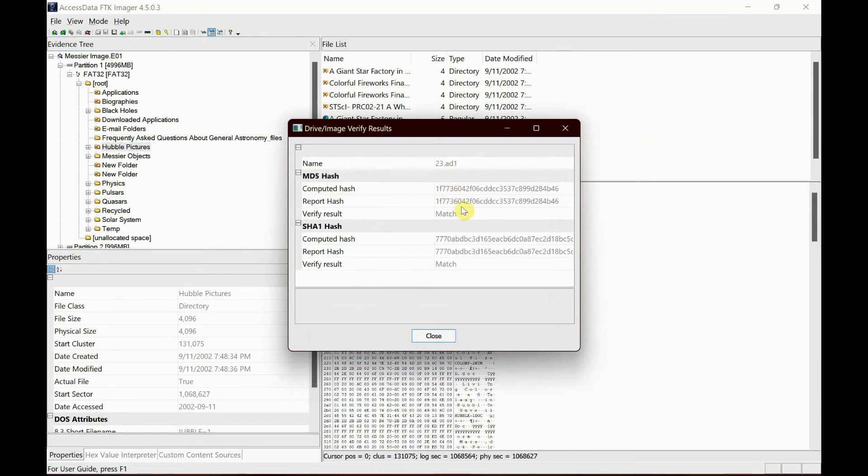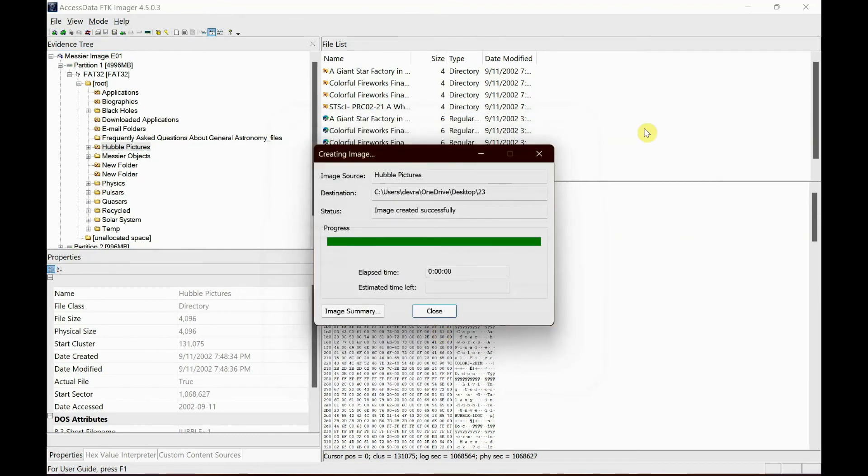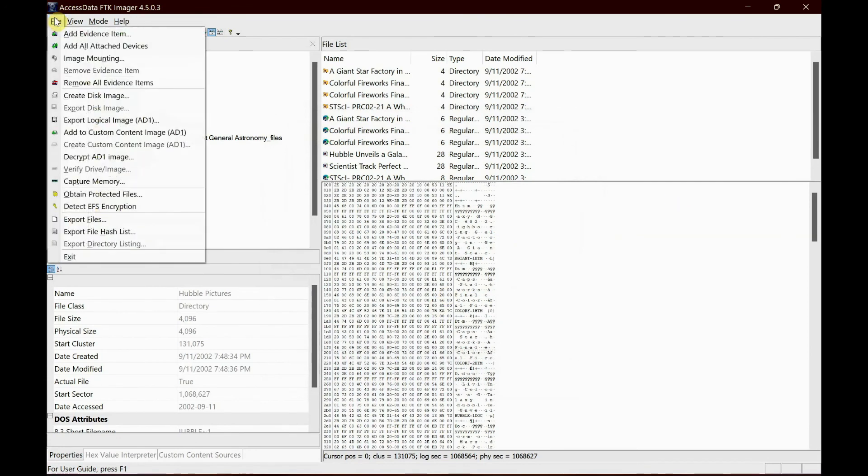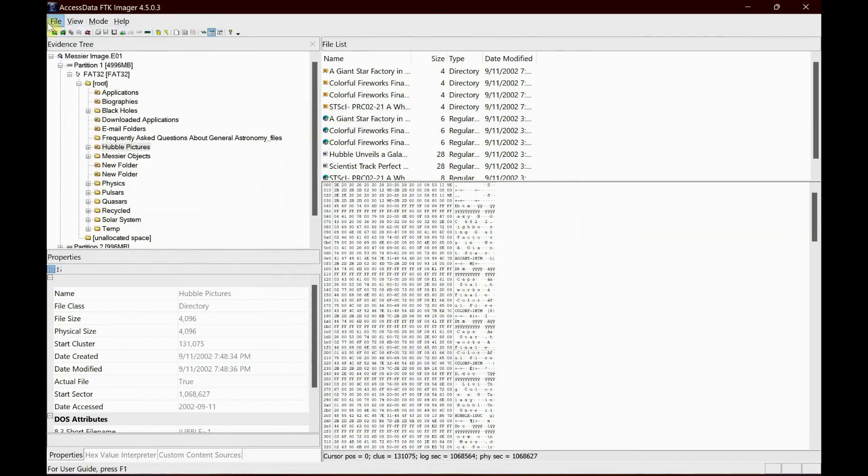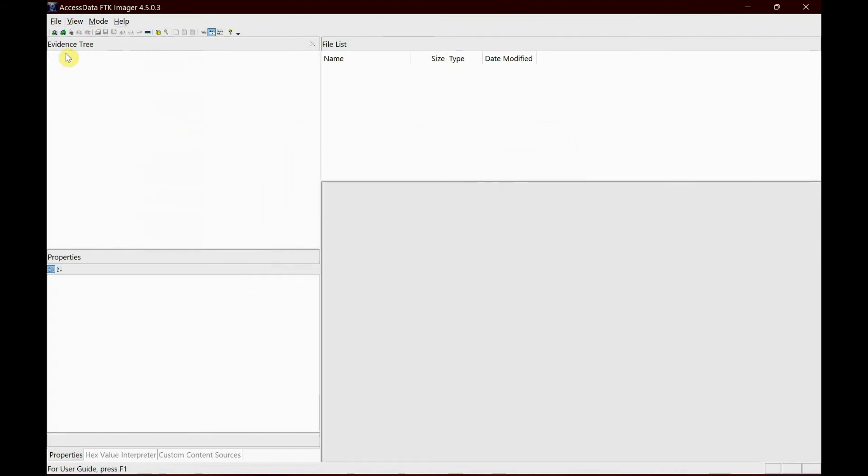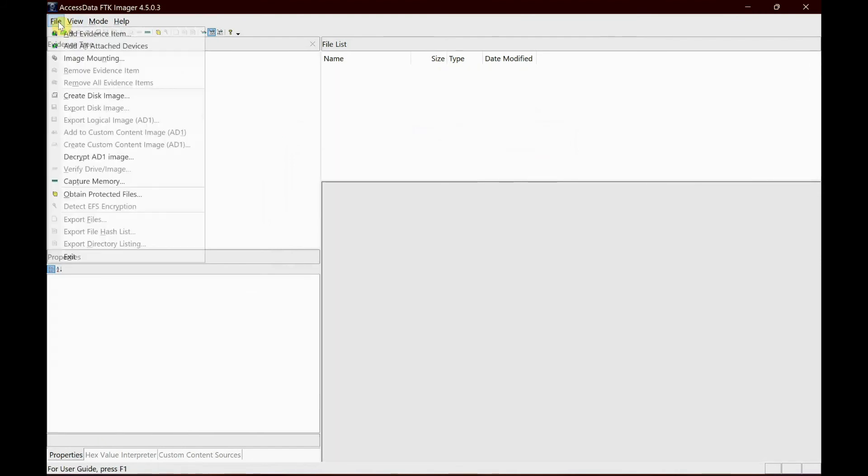It's a simple, I mean it's a small folder, so it won't take much time. Again, the computer hash, the report hash, they both match. The MD5, again SHA1, they both match. So let's close that.